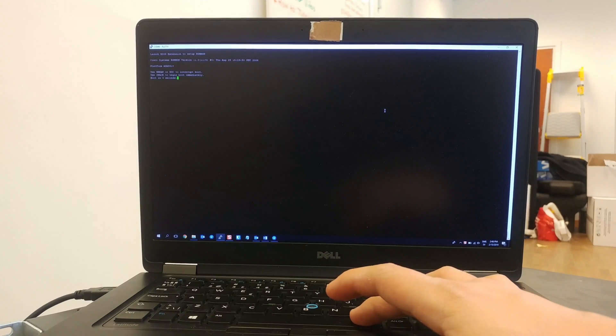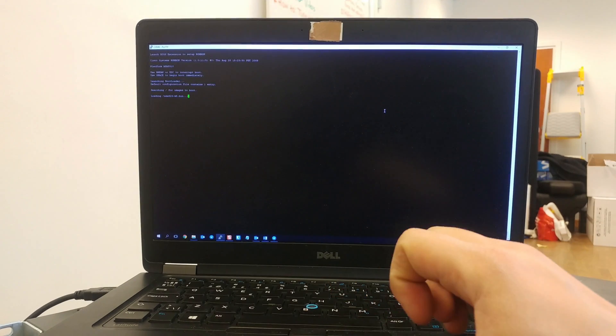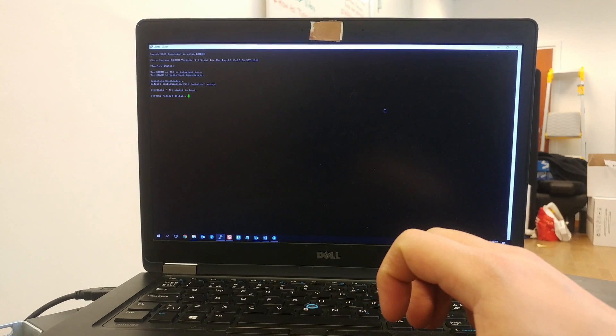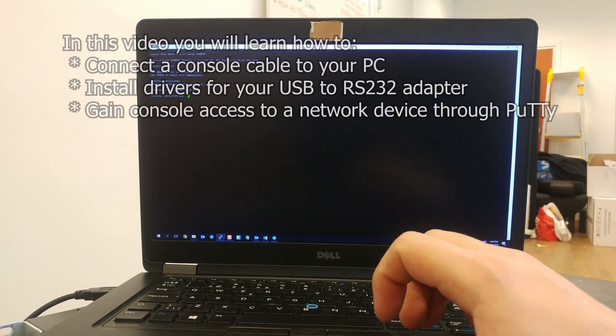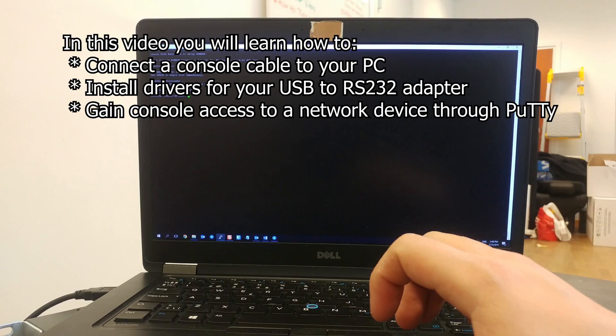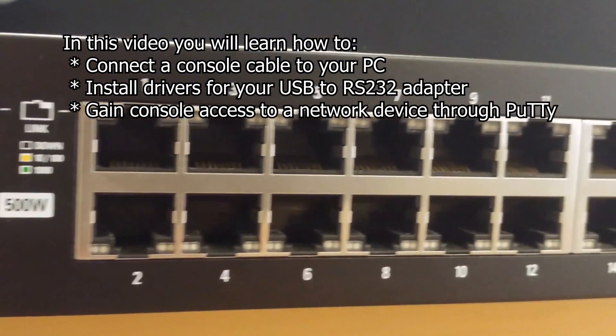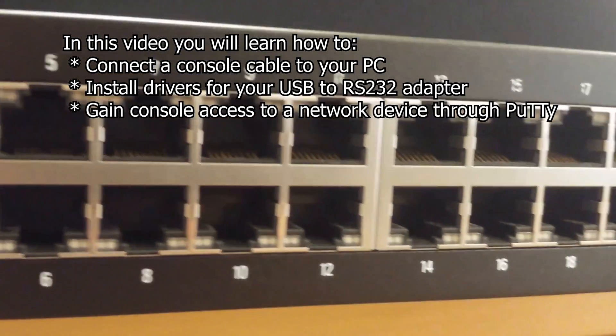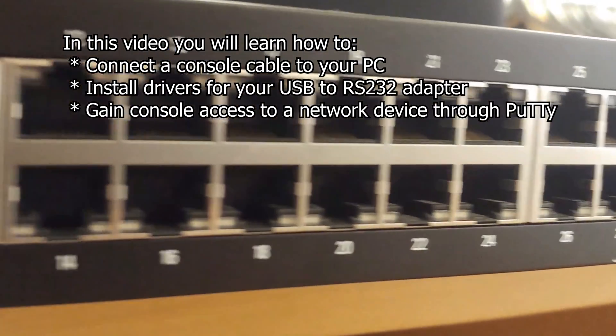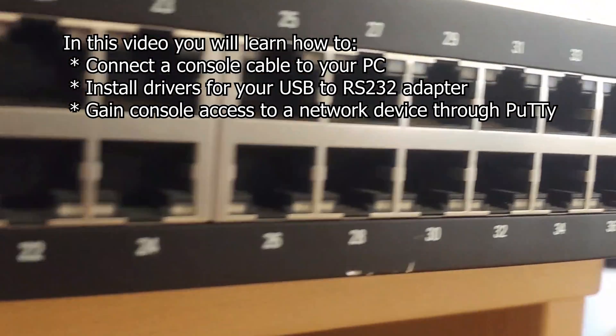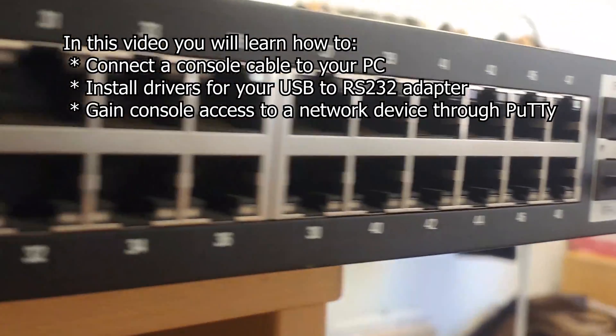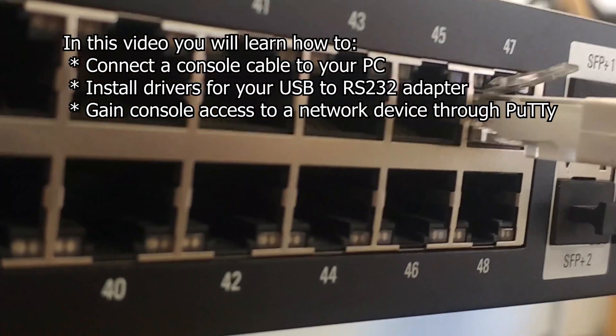Hi, and welcome to a how-to on using a console cable. In this video you will learn how to properly connect the console cable to your PC, as well as access a console on network equipment using PuTTY.